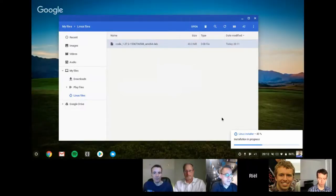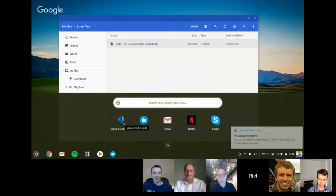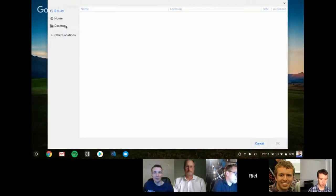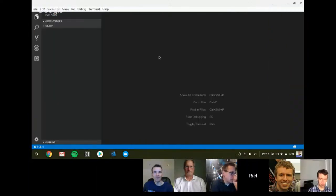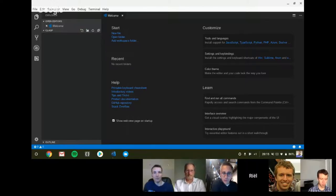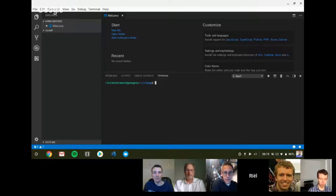It says VS Code is available in the terminal, but VS Code also installs itself on the launcher — so you just go here, you see Visual Studio Code is there with a nice icon. Click it, open a folder, and we are in a project. It's an empty folder. Now we're ready to install clasp. You can open a console in VS Code by pressing Control-Tilde — that opens up the terminal. To run clasp we need Node.js and it's not installed by default.